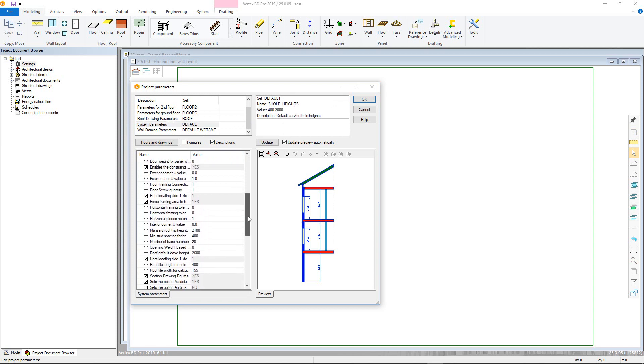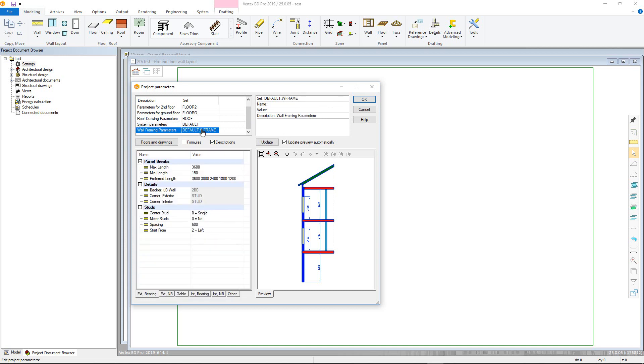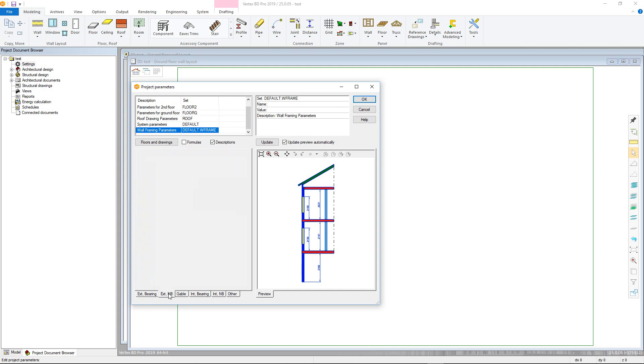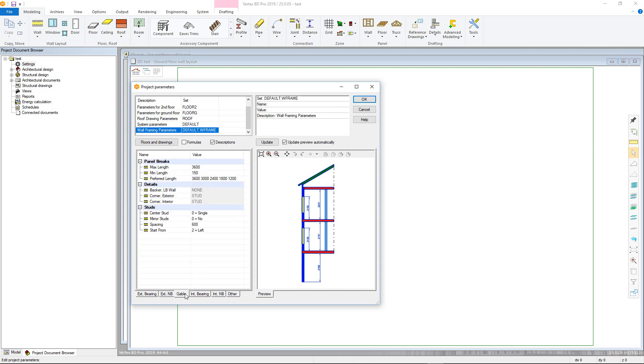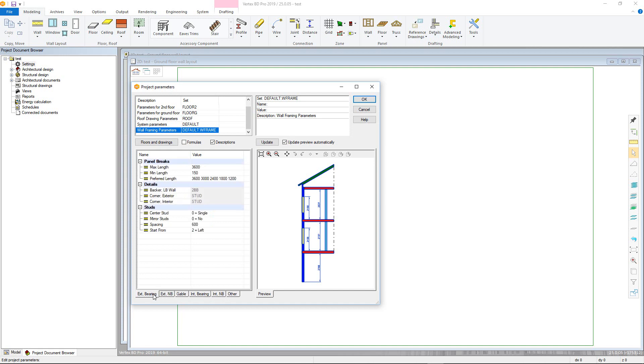Thus, you shouldn't need to alter these on each project. The framing parameters contain sets of rules for the framing of different wall types, as shown by the tabs at the bottom. Each wall type has its own set of identical parameters to the setup, and these will be automatically picked up by the wall you have chosen from the wall library. So we'll just go through exterior bearing wall types.